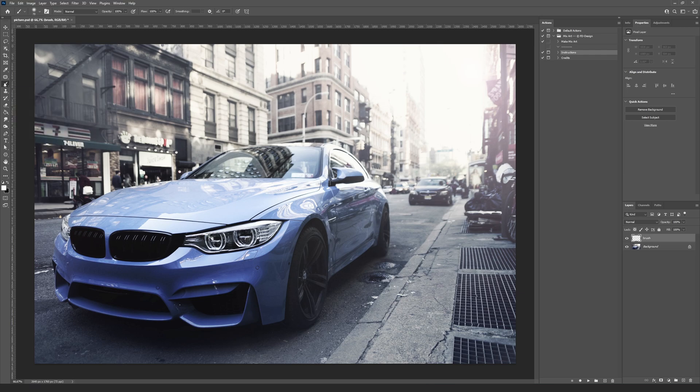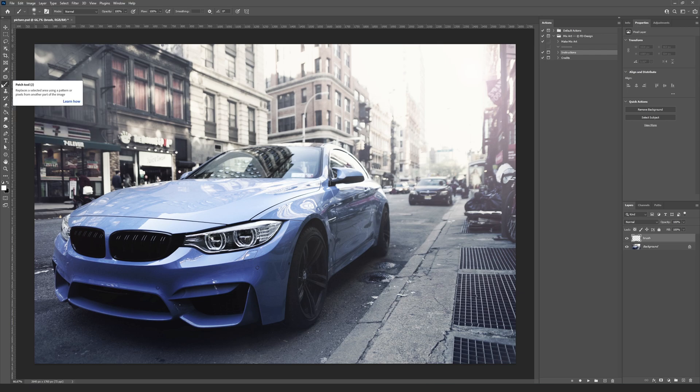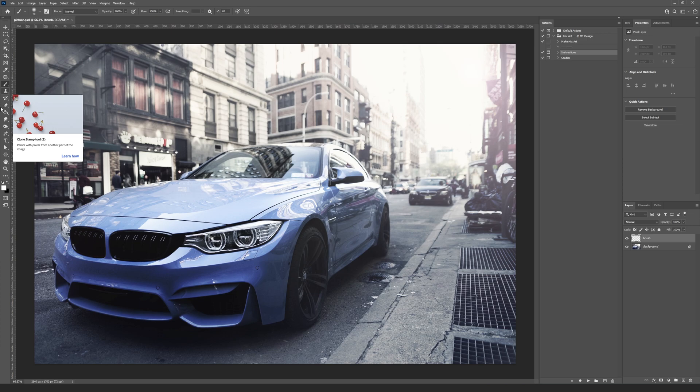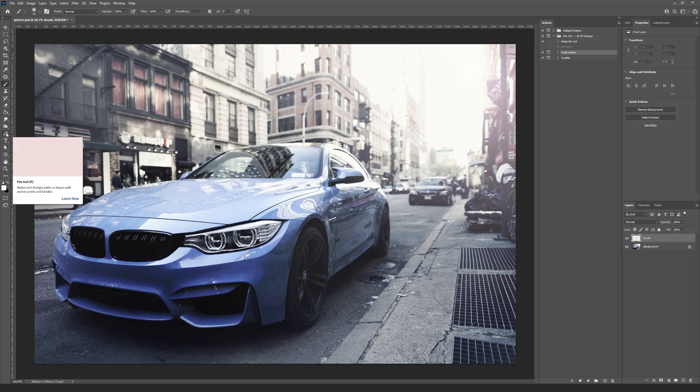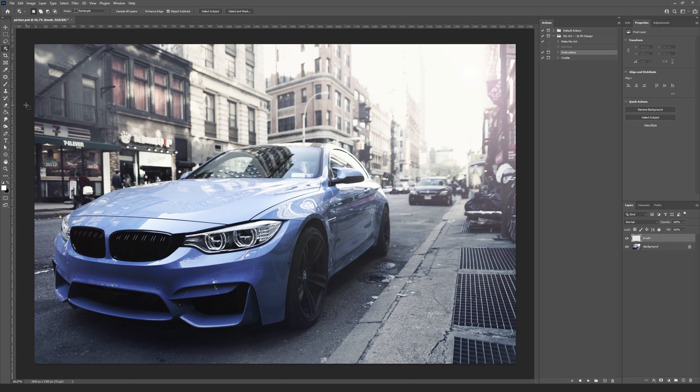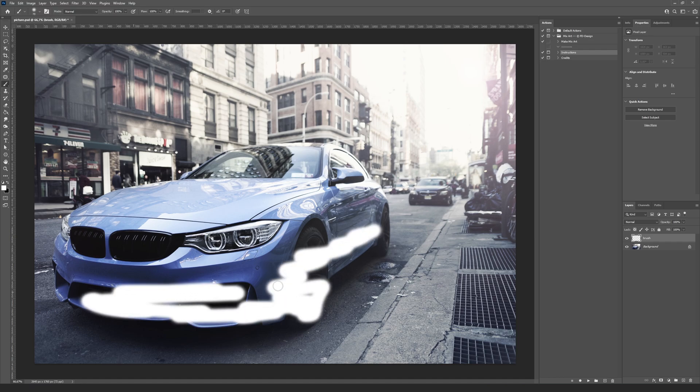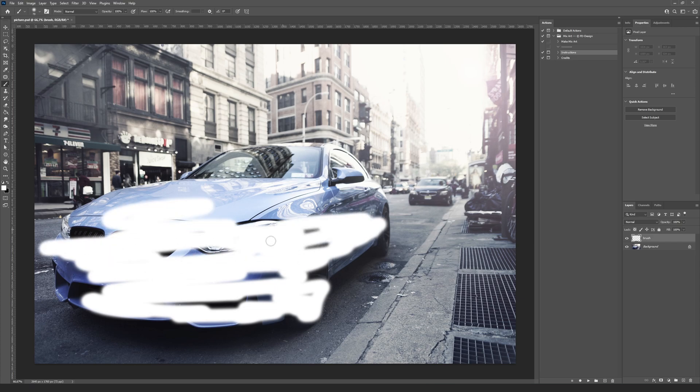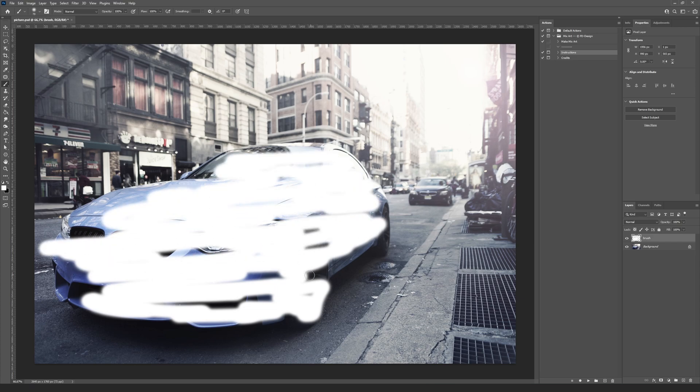For selecting the working area, you can use different tools such as brush tool, path tool, or any of the quick selection tools. The MixArt action doesn't need precise selection and I will use the brush tool. After you selected the working area, choose the Make MixArt action and press the Play button.